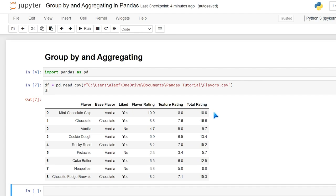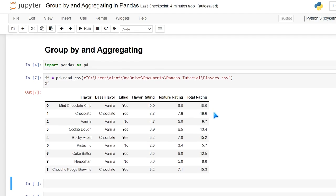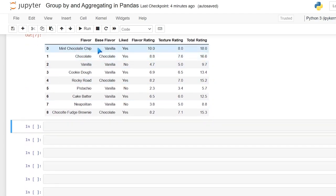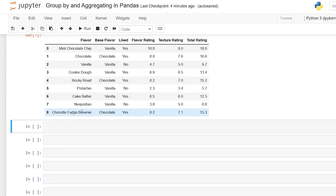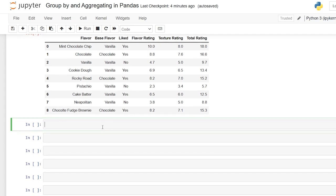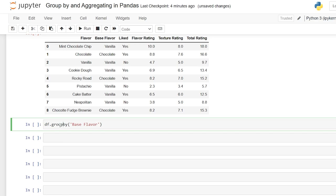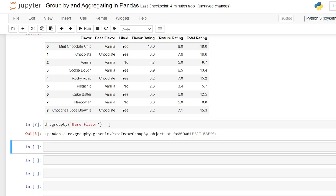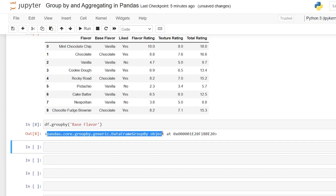So the first thing that we can do is look at our group by. Now you can group by flavor, but as you can see, these are all unique values. What we need is something that has duplicate values or similar values on different rows that all group together. So this base flavor is actually a perfect one to group it on. And we'll do that by saying df.groupby do an open parentheses, and we'll just specify base flavor. And this will then group together those values. So let's run this. And as you can see, it actually is its own object. So it has a group by data frame group by object.